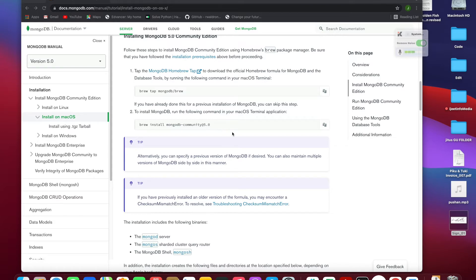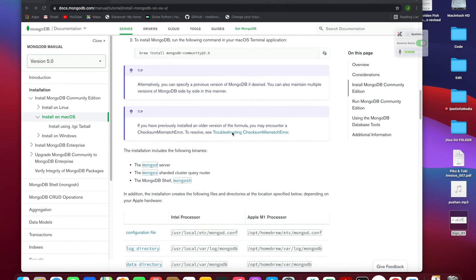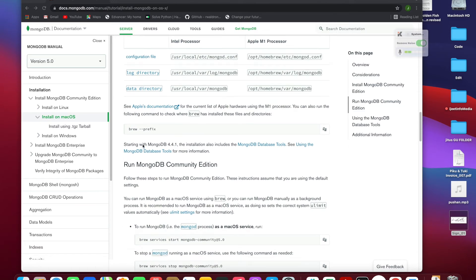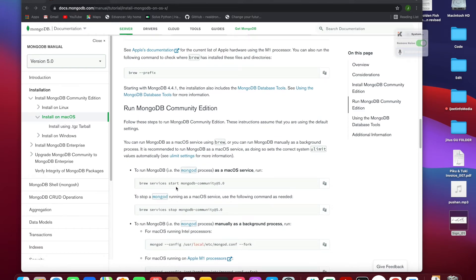Installing MongoDB is not a hard task. The very important part where we sometimes fail is the configuration. To configure MongoDB you need to write some commands. For Intel processor: '/usr/local/etc/mongod.conf'. For M1 processor, there is a different path with data directory and log directory settings.